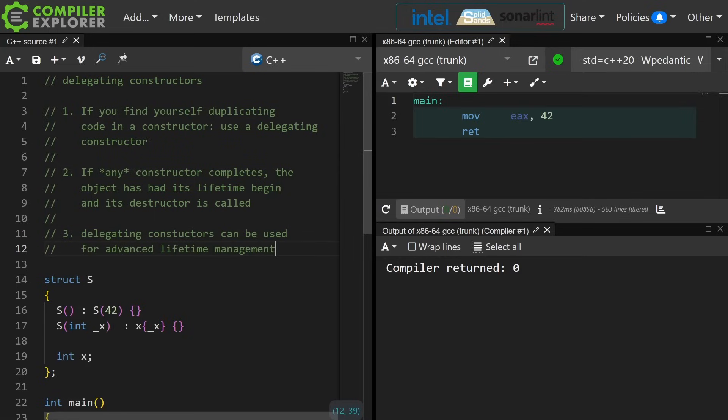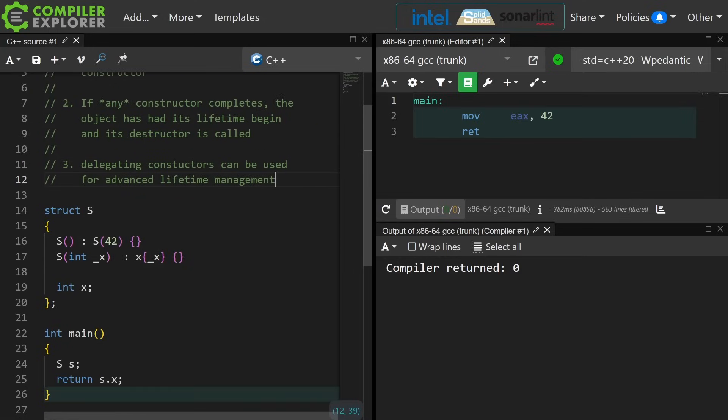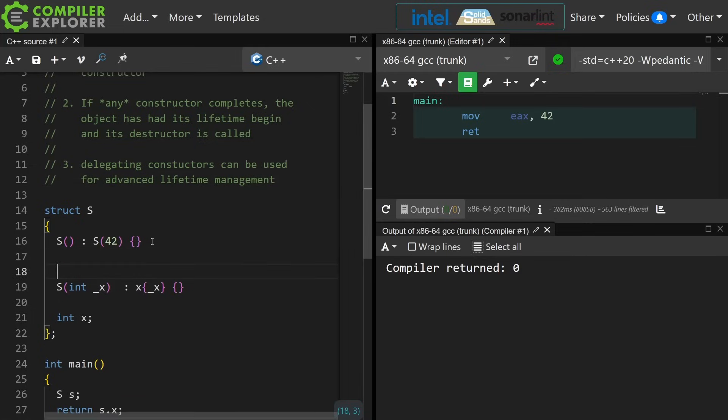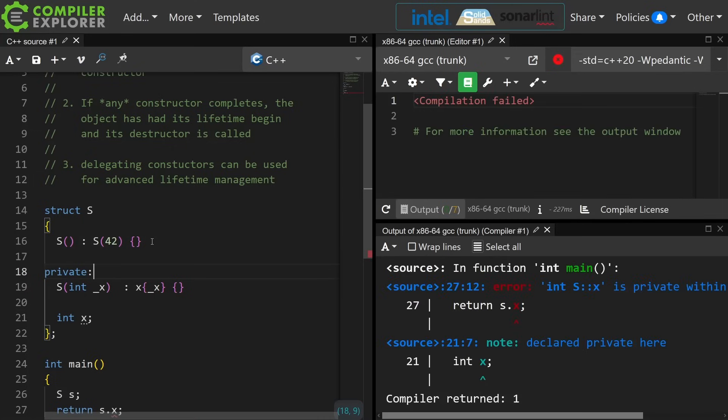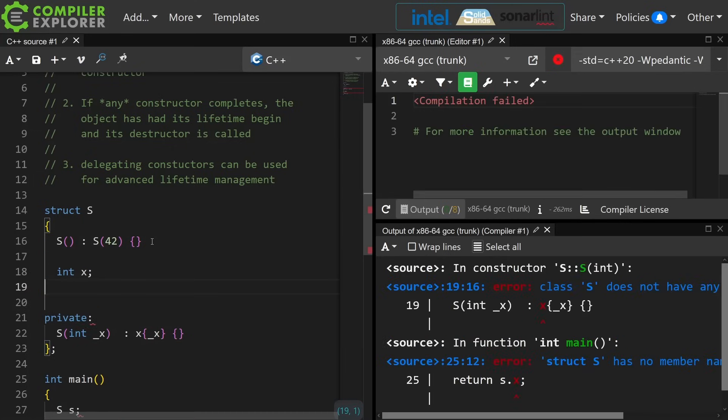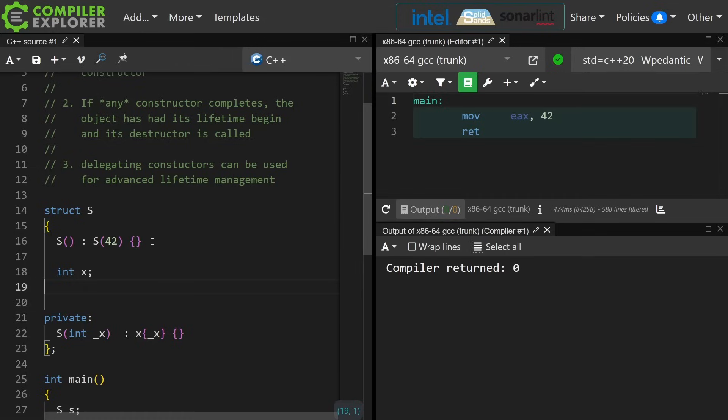And then the third thing is that delegating constructors can be used for advanced object lifetime management. They can be used as utilities. So let's say, for example, we don't actually want the user of our library or of our type to be able to construct this thing directly with an integer, so we can make that integer-based constructor private.